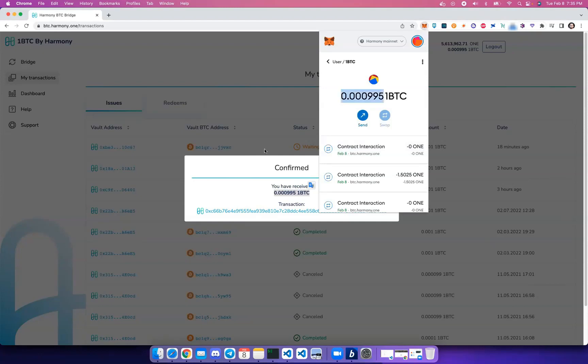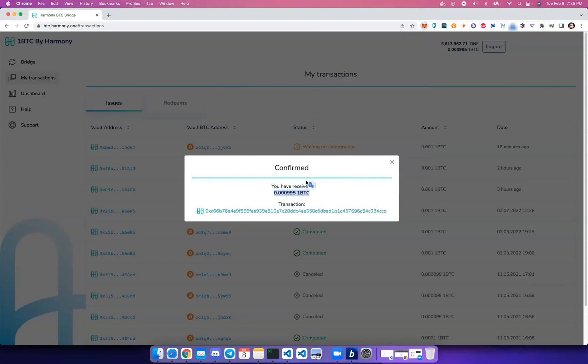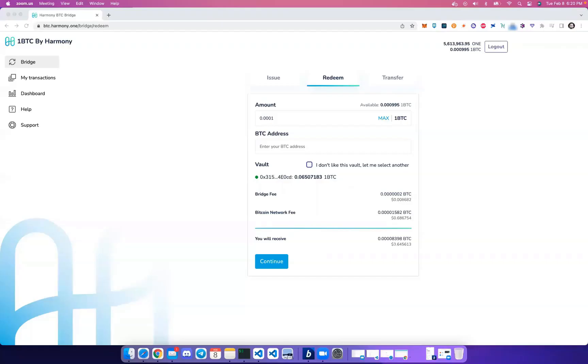If you don't have 1BTC in your MetaMask wallet, just go to docs.harmony.one and check out the user guide in the BTC Bridge section. You'll find all the information you need there to import the token.